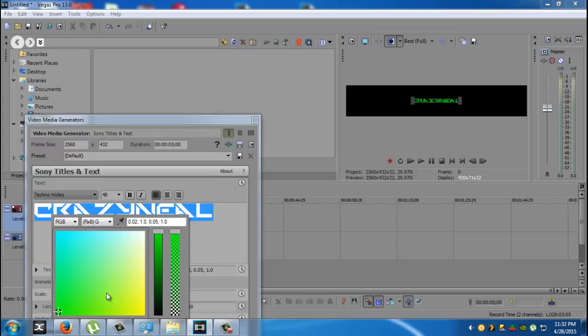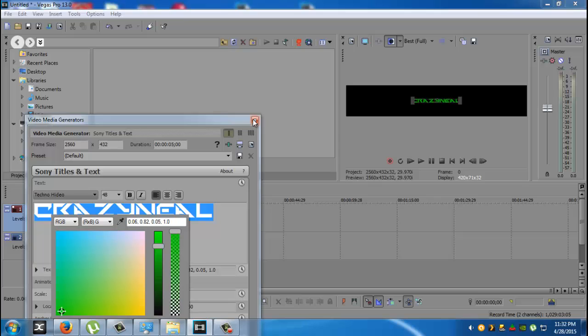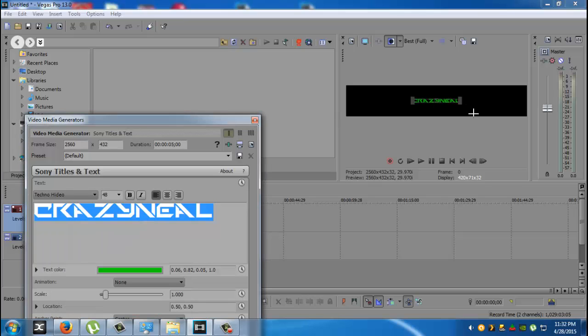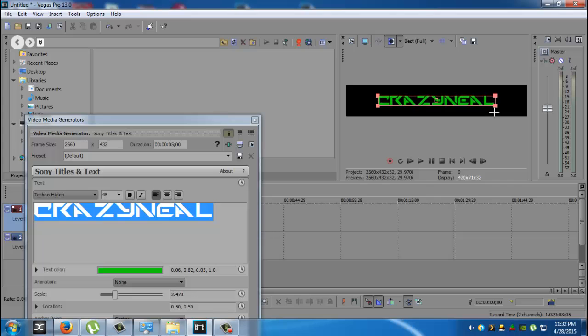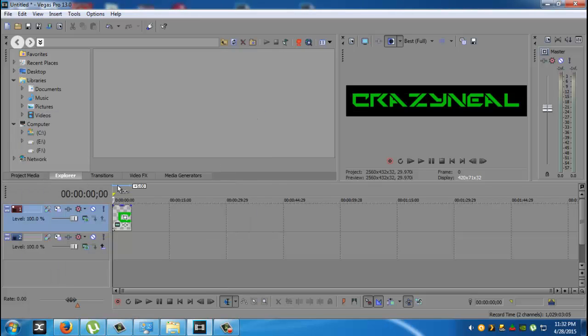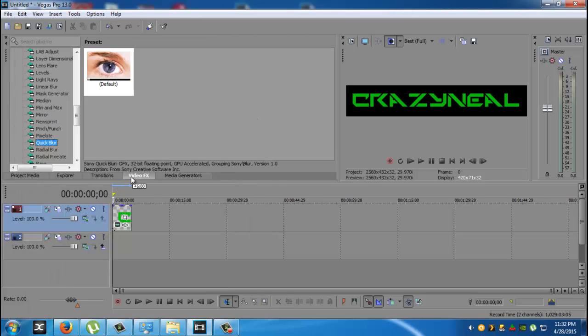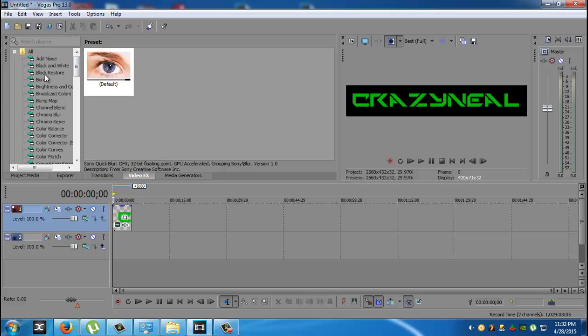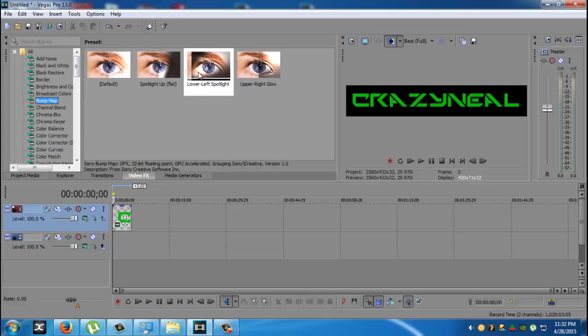Basically, I'm just going to make it green. Get it a little bit darker. That's probably good enough for me. And then, we'll throw an effect on it just for the fun of it. Let's see. We'll do bump map.